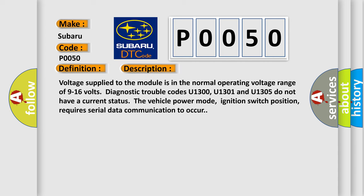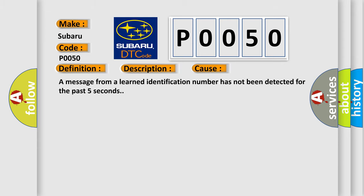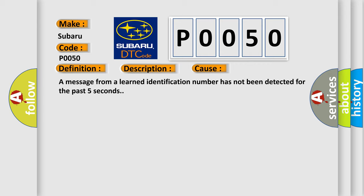Voltage supply to the module is in the normal operating voltage range of 9 to 16 volts. Diagnostic trouble codes U1300, U1301, and U1305 do not have a current status. The vehicle power mode, ignition switch position, requires serial data communication to occur. This diagnostic error occurs most often in these cases: a message from a learned identification number has not been detected for the past five seconds.